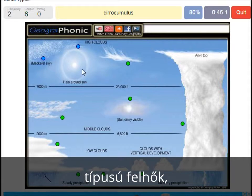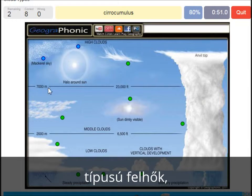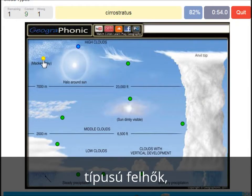A cirrocumulus is this one, with a halo around it, some pretty high above 7000 meters. That's this one. A cirrostratus.